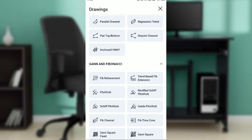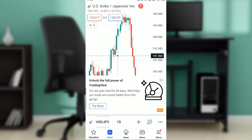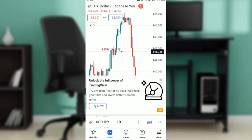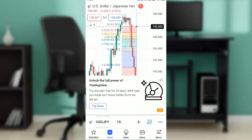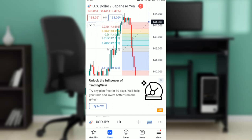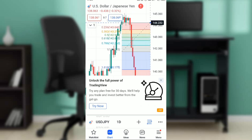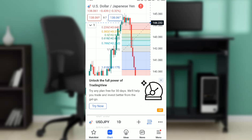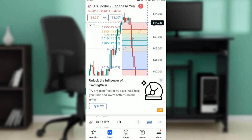You'll see 'Fib Retracement' as the first option — that's the shorthand for Fibonacci retracement. Click on it. Now all you have to do is tap a spot on the chart and drag it to wherever you want. I've drawn it here, and you can see the menu has expanded. If you know how Fibonacci retracement works, you'll be able to interpret all of this. And that's pretty much how you draw the Fibonacci retracement line in TradingView.